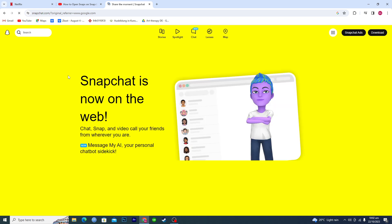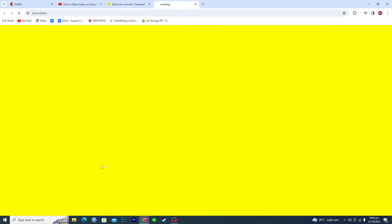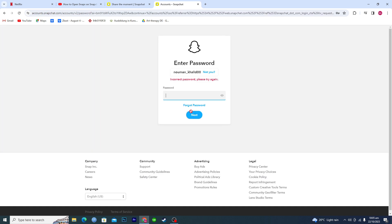Now here it says login to your chat, so tap on login to your chat. Then you need to login to your Snapchat account here from this page. So when you come to this page, what you are going to do...